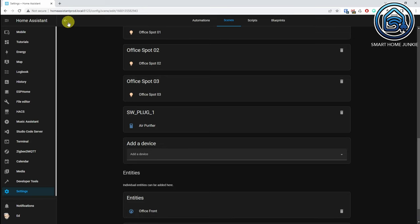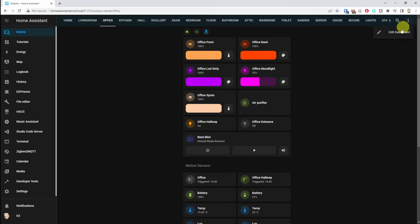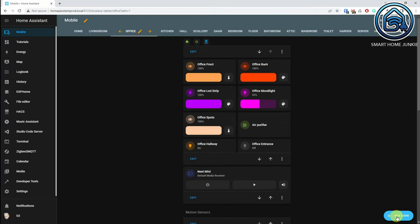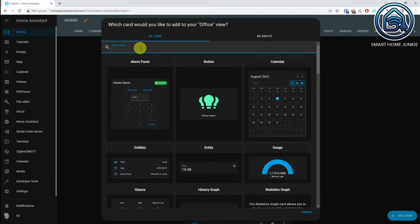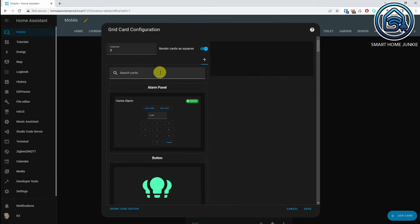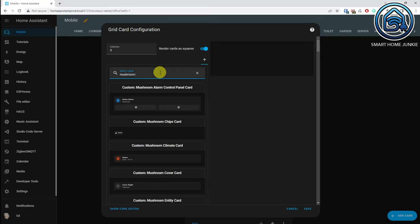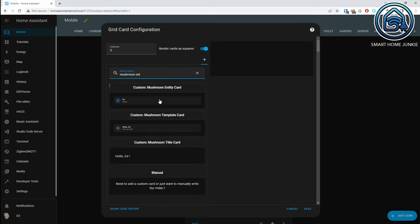Click on the back arrow. Now I am going to add the scene to my dashboard so I can use it quickly. Go to your dashboard where you want to place your scene. Click on the three dots at the top right, click Edit dashboard, click on Add card, locate the grid card. Leave the columns at three, put render cards as squares if you like. Now search for the button card or mushroom entity card. I use mushroom cards for my dashboard — if you want to use those too, you can install them via HACS.